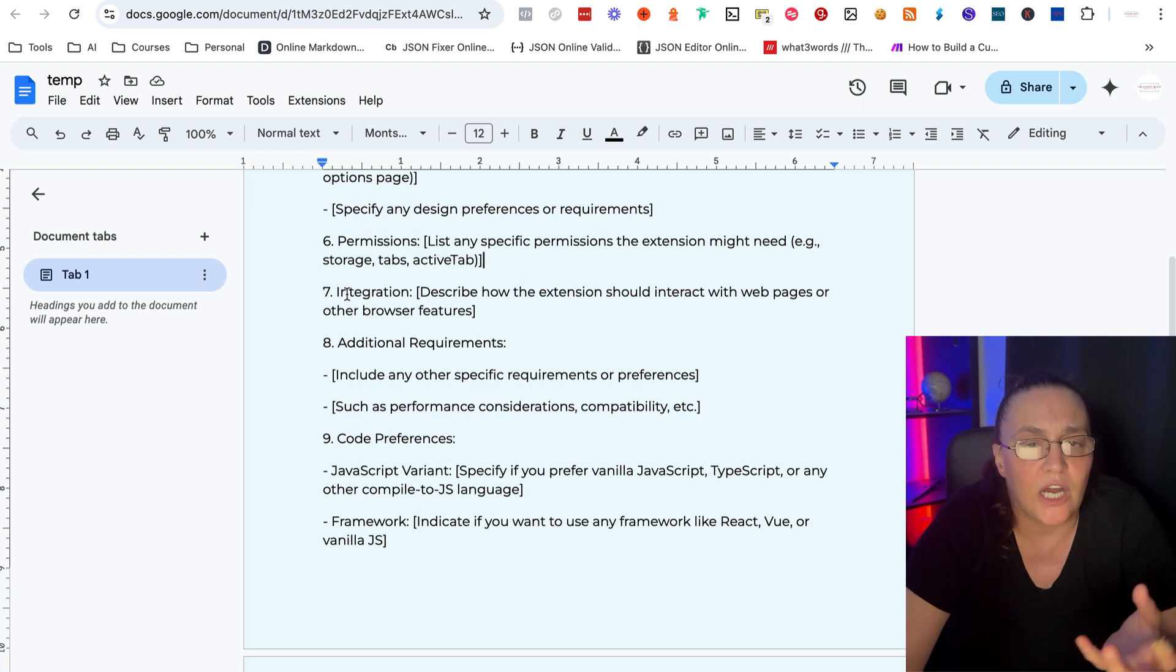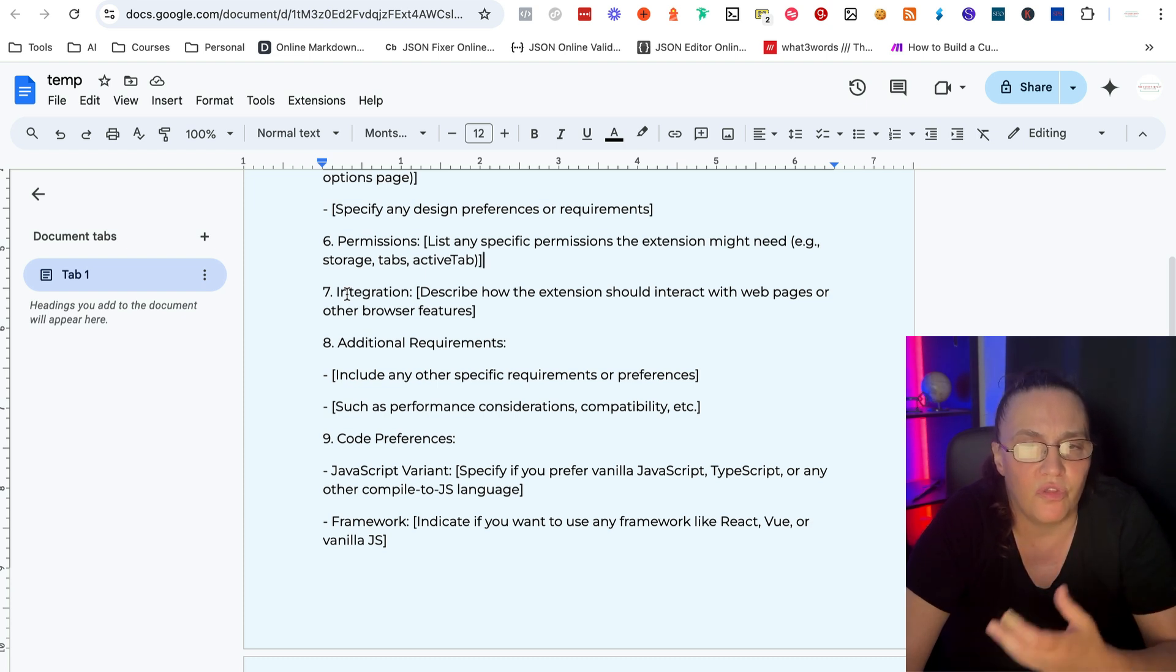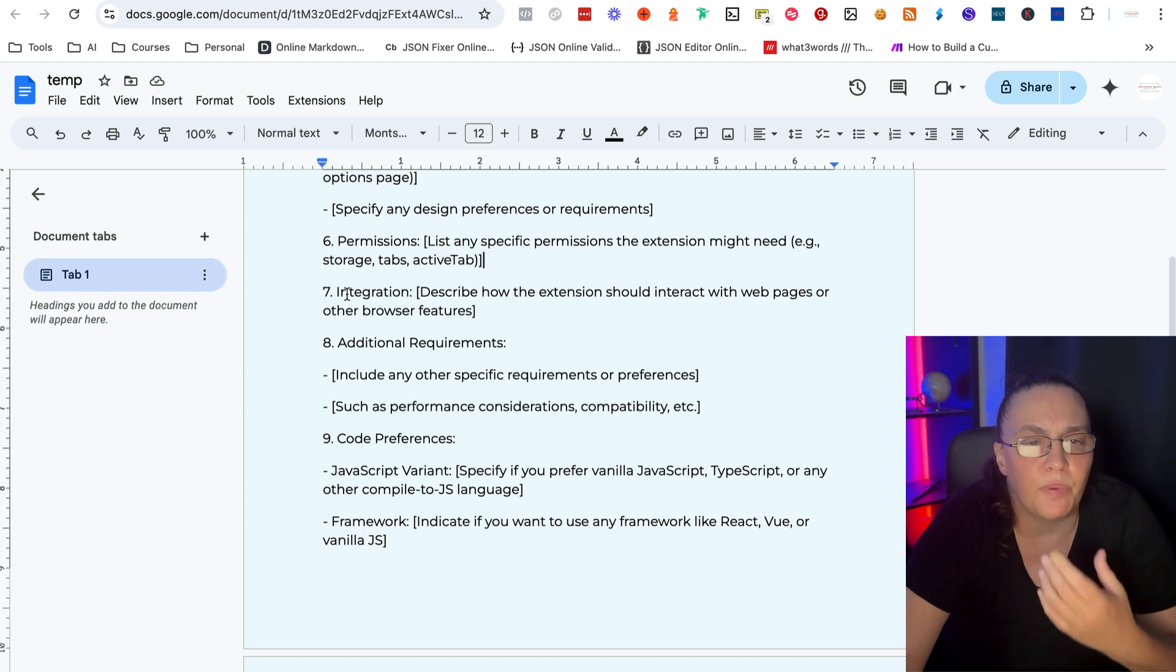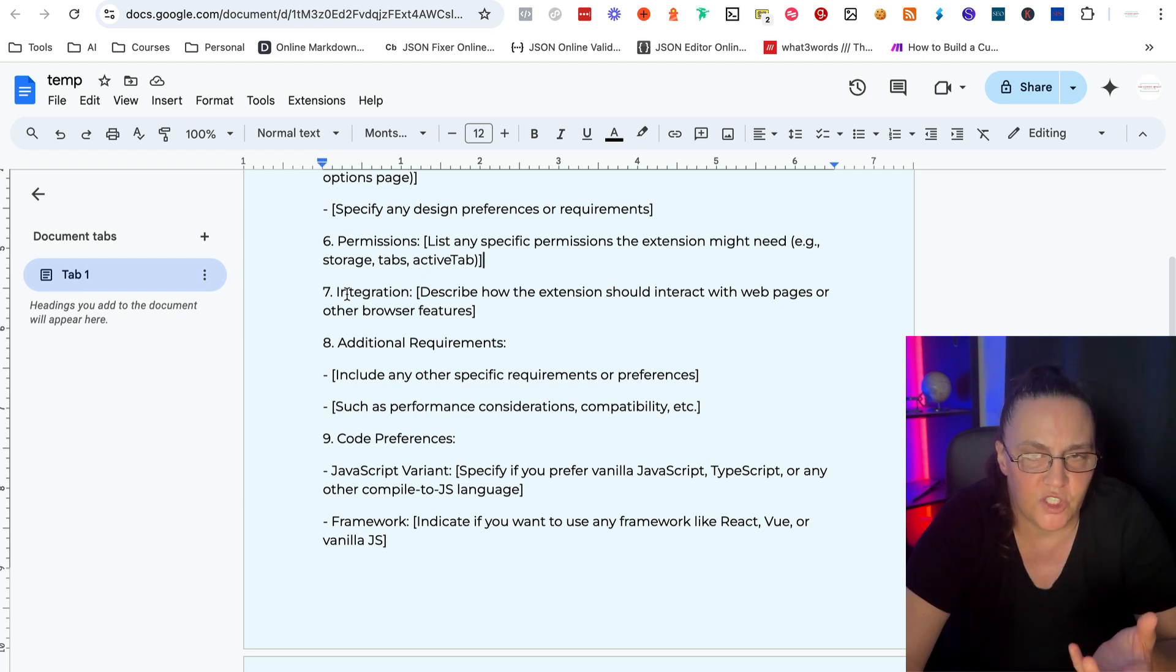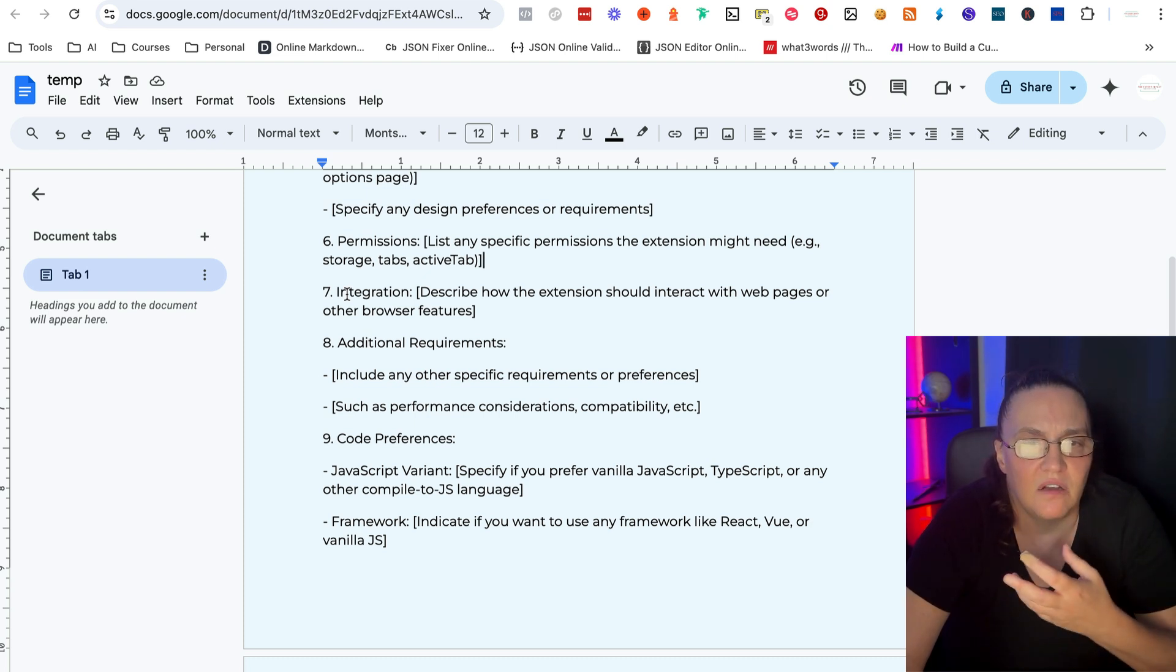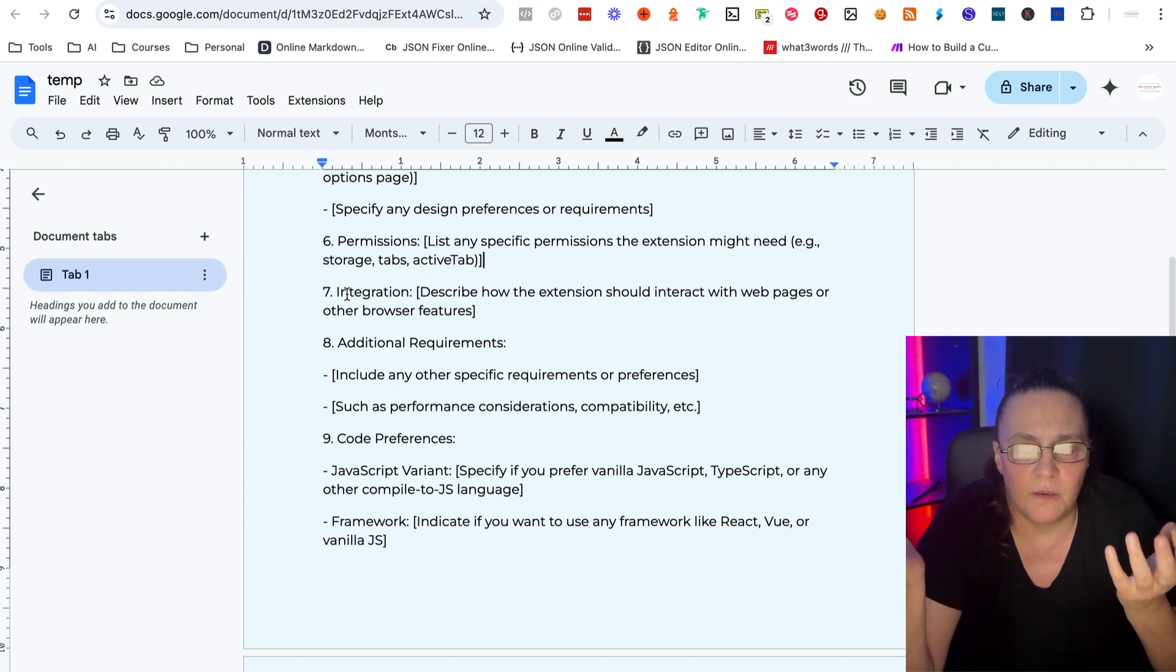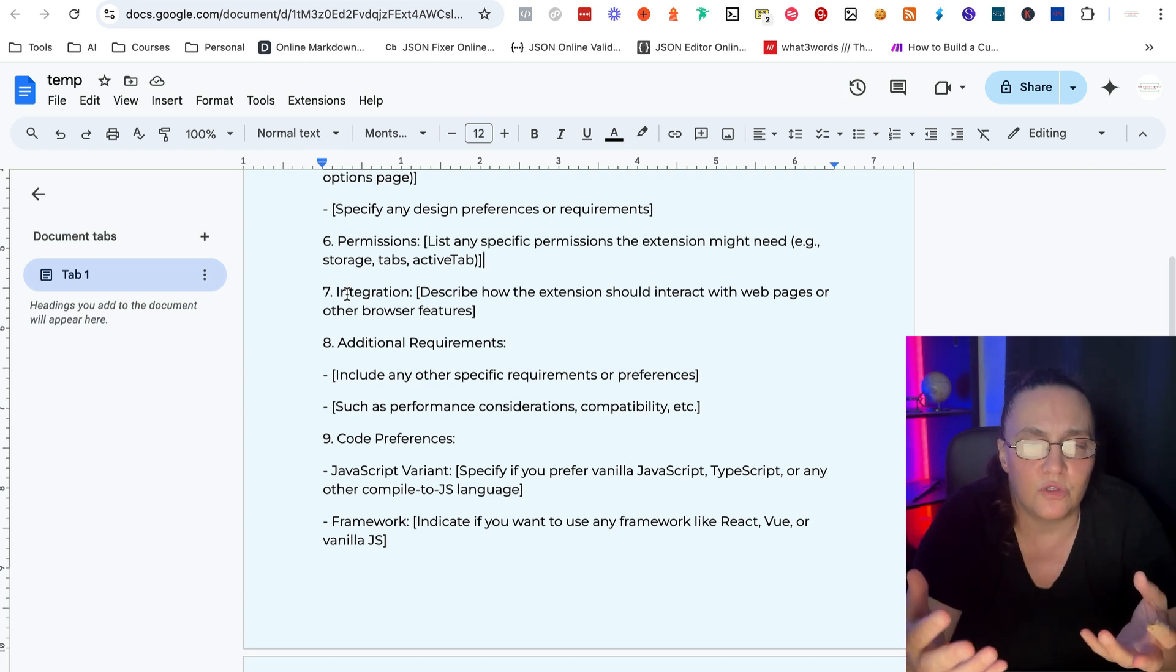Then we are going to tell it how to integrate. So what exactly do we want to do on that web page? How does it interact on the web page or any other browser features? For example, I have seen some extensions that are for YouTube.